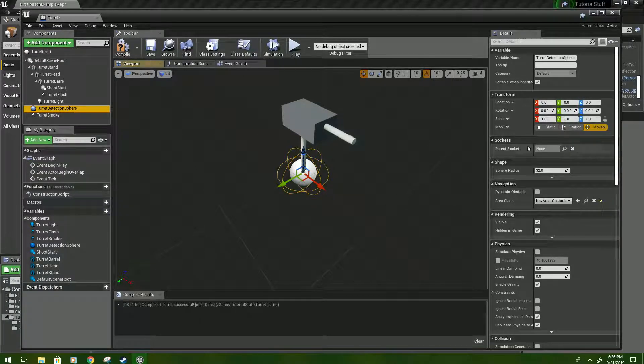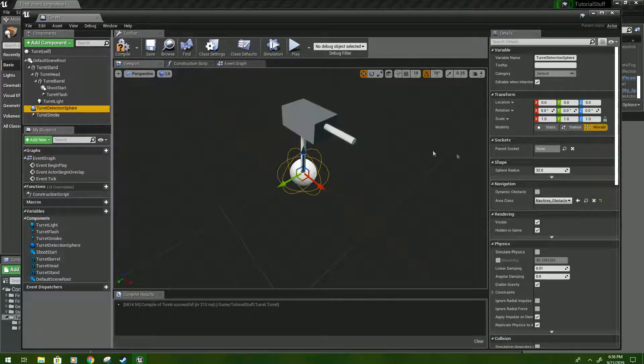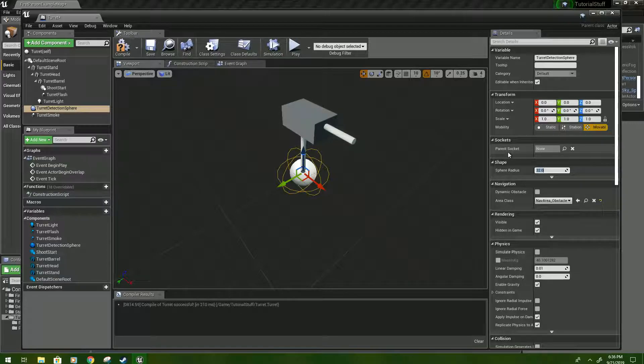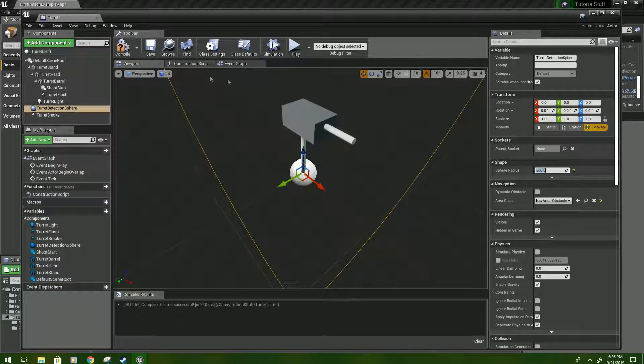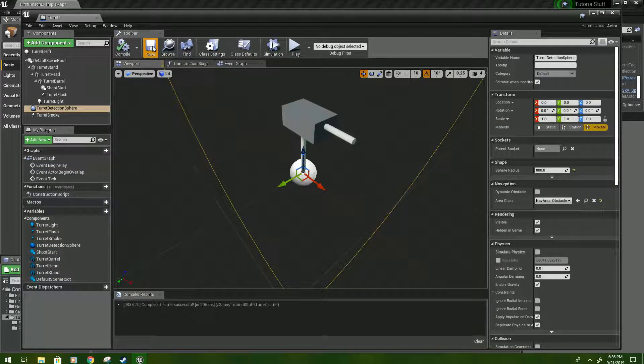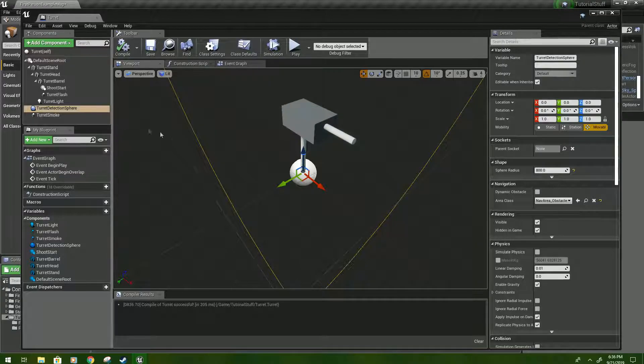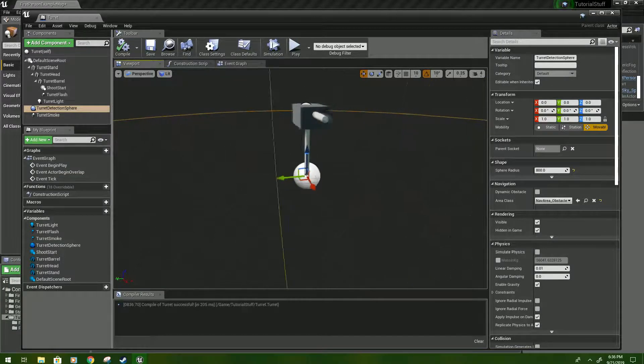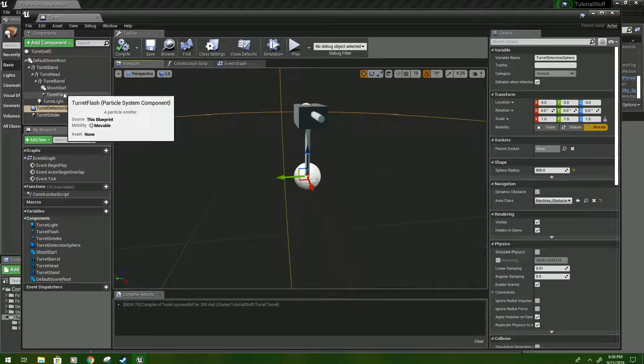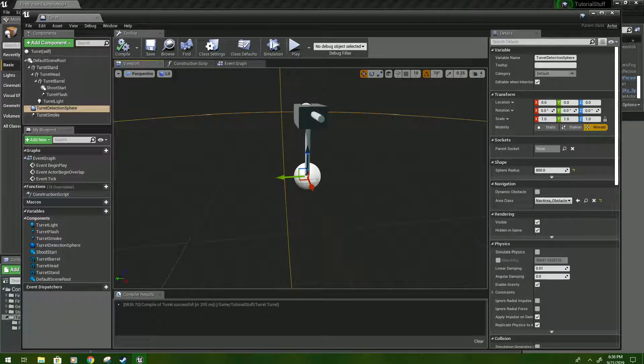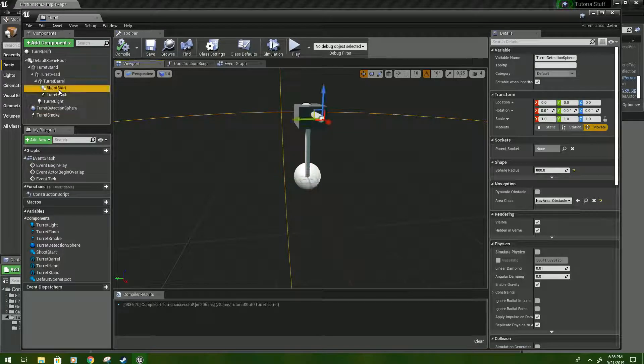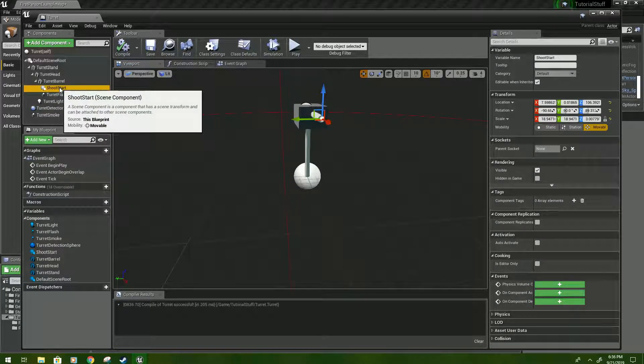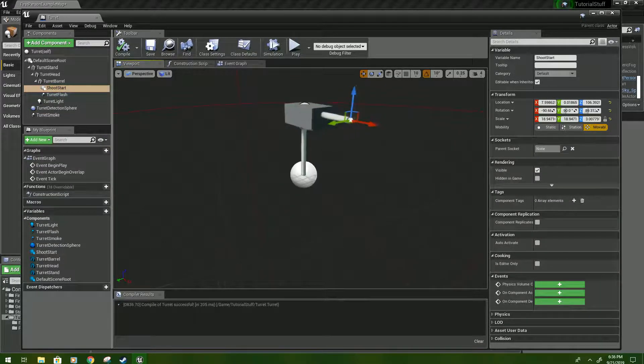For the turret detection sphere, click on that. Set the radius to, let's just say, 800. And compile and save. So now we got all of the basic turret things set up that we'll play with later. Double check in this really quick. Yeah, it's pointing forward.